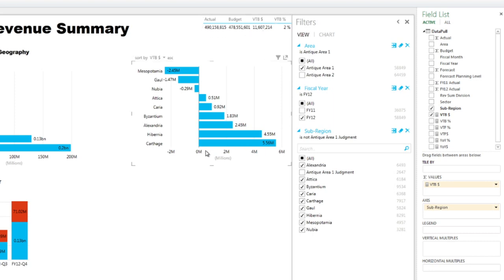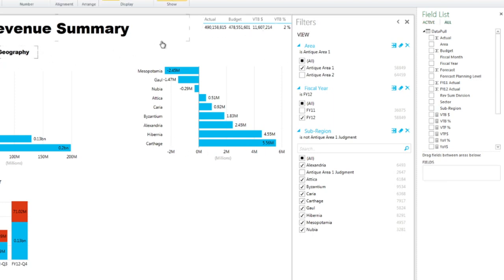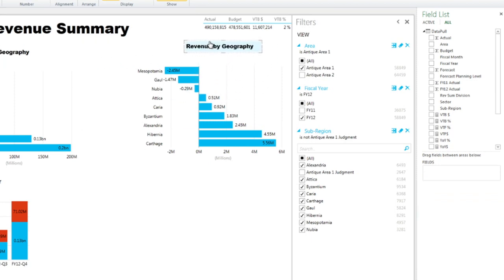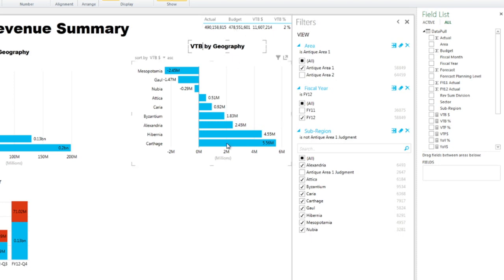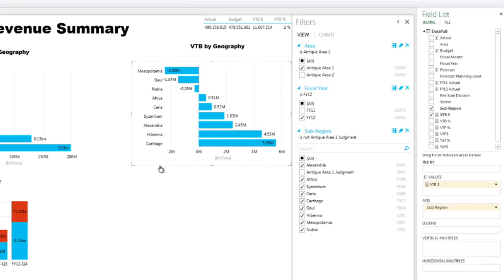And you can see here that the top performer, out of my 11.6 million variance to budget, half of that comes from one country that contributes to that positive variance. Again, we copy the title, and we call this variance to budget by geography. So we're going to put an acronym, VTB for variance to budget.